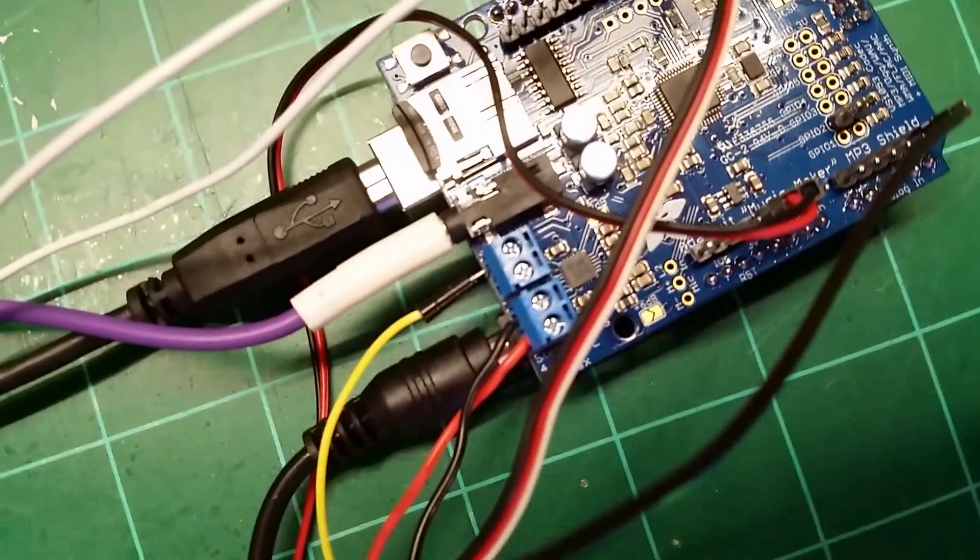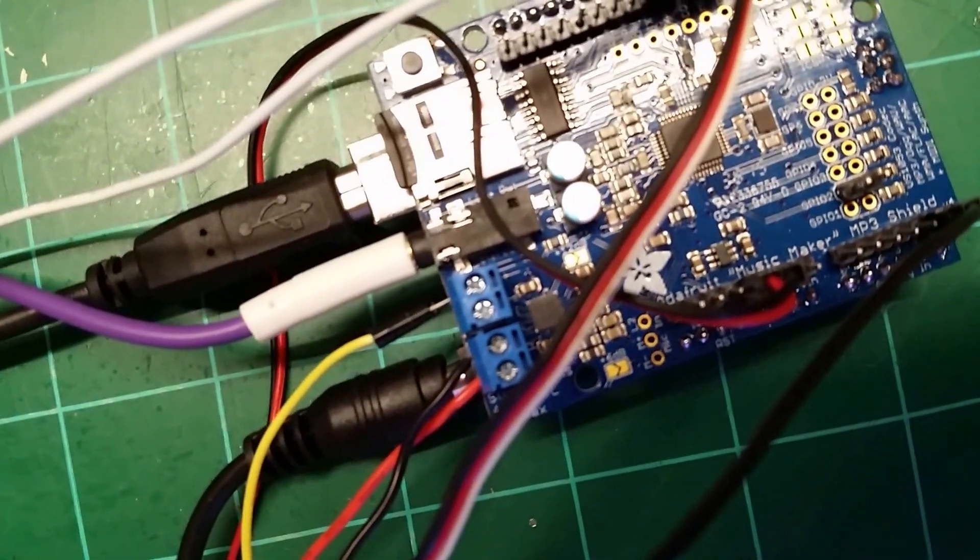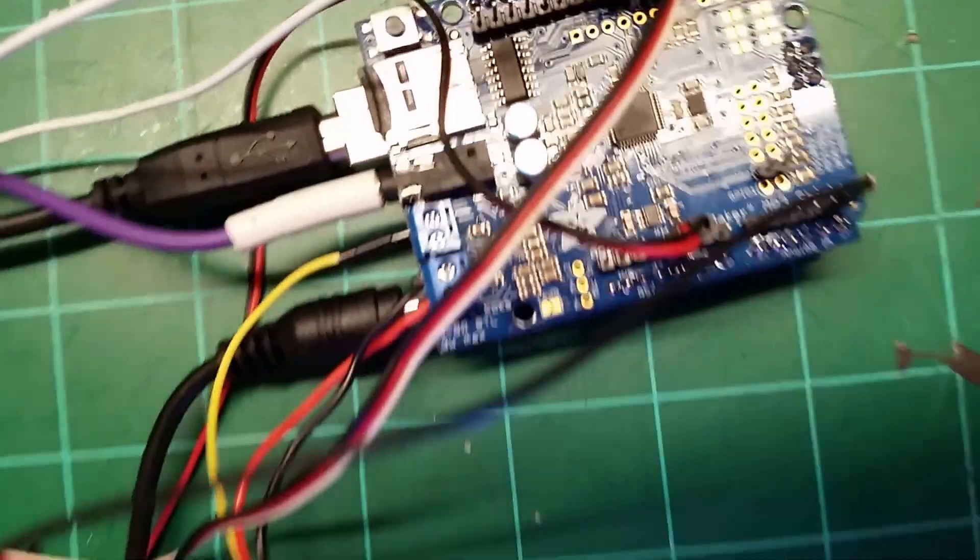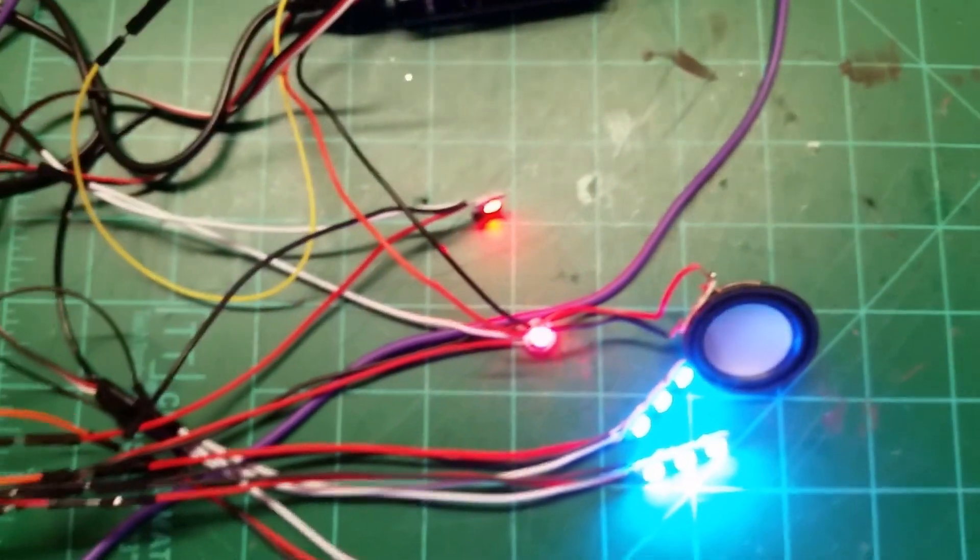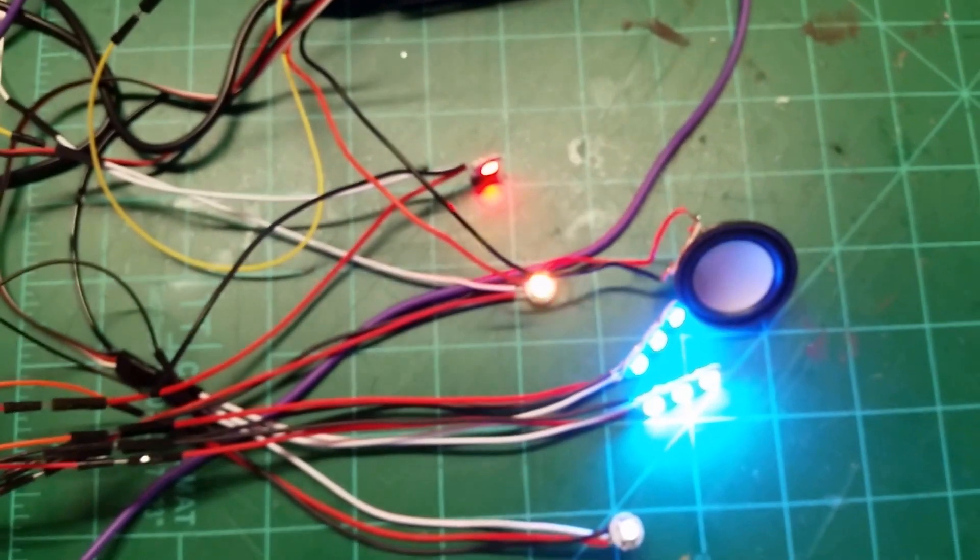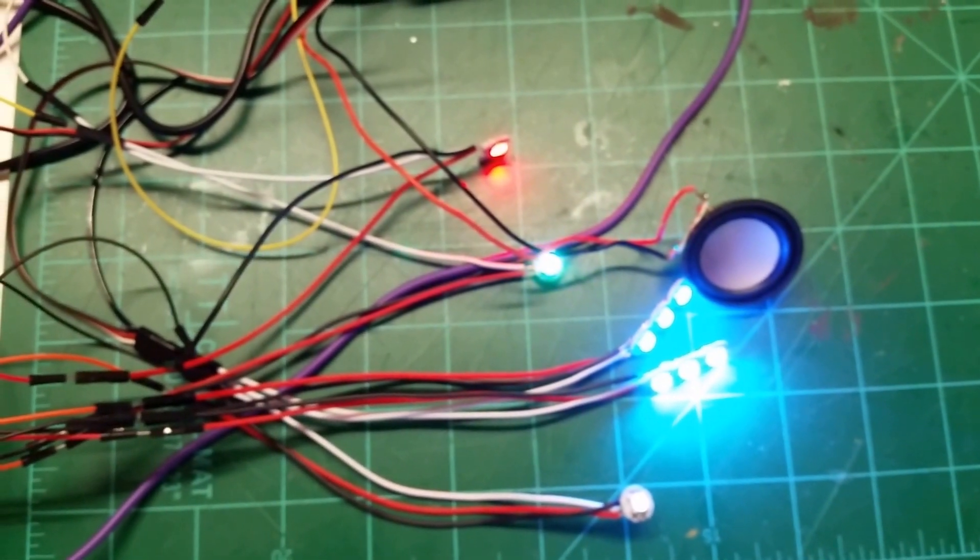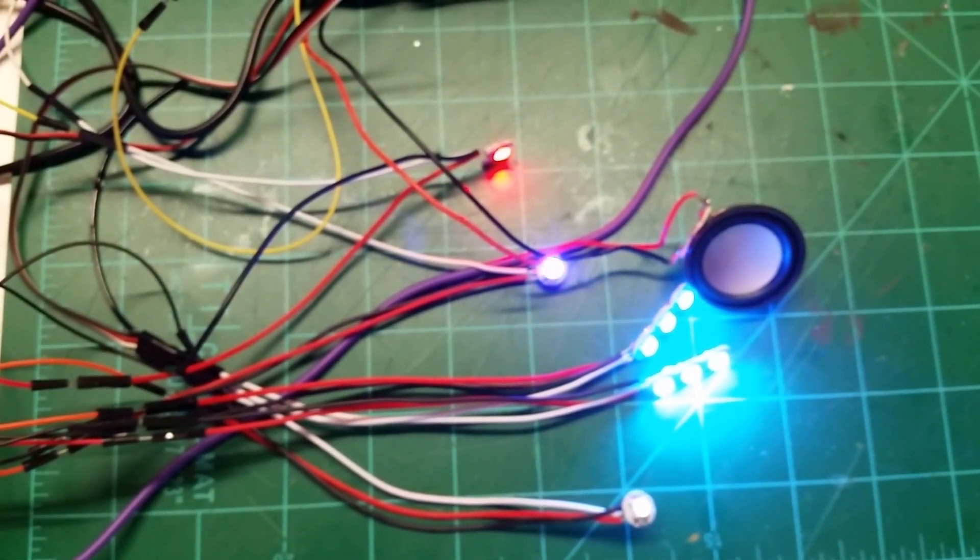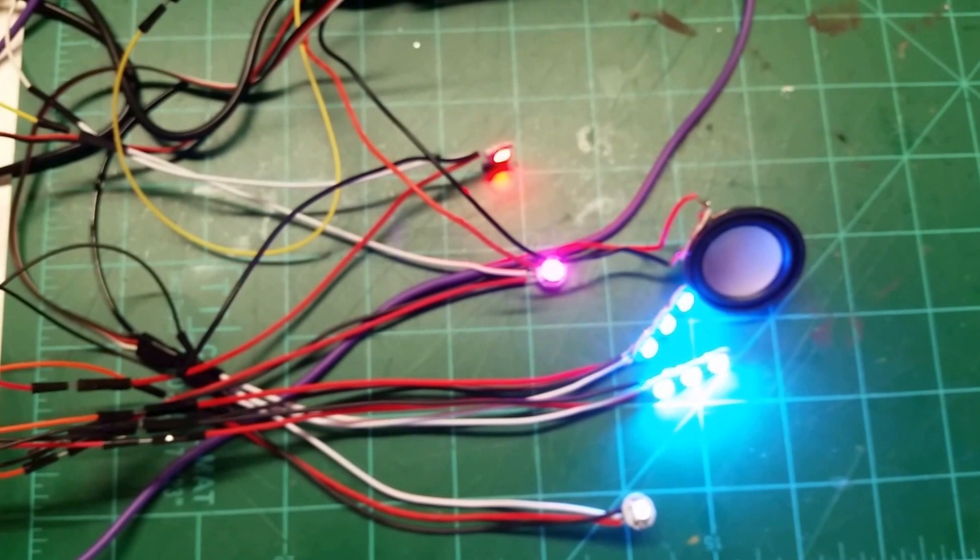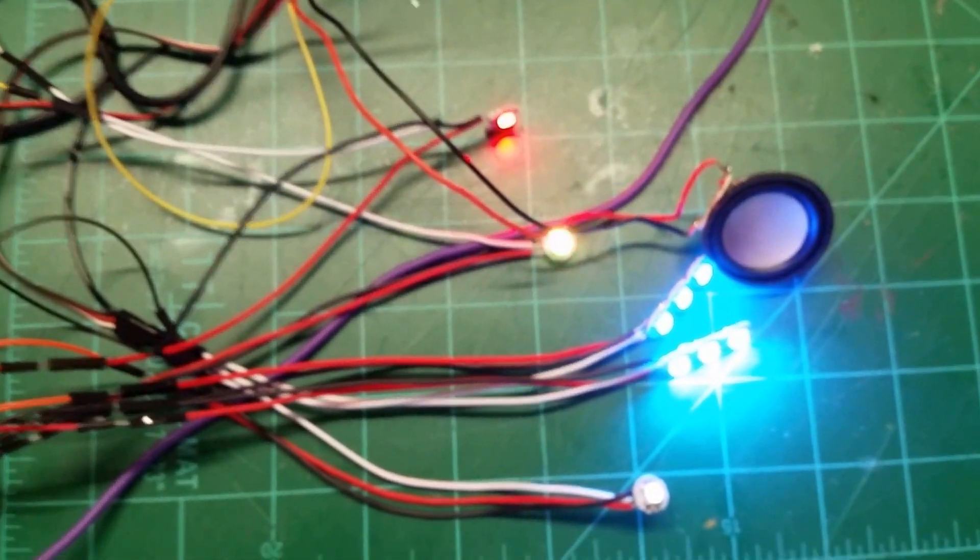So here's the problem. When I trigger a case, I get the sound but nothing happens with the PSI LED.